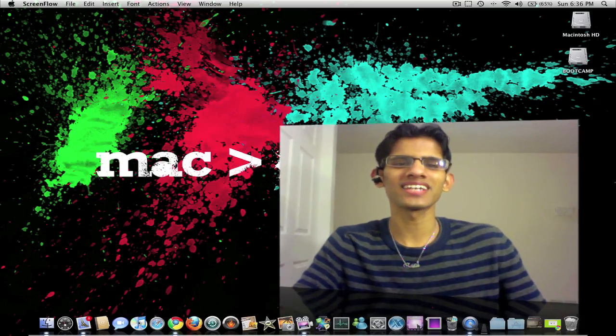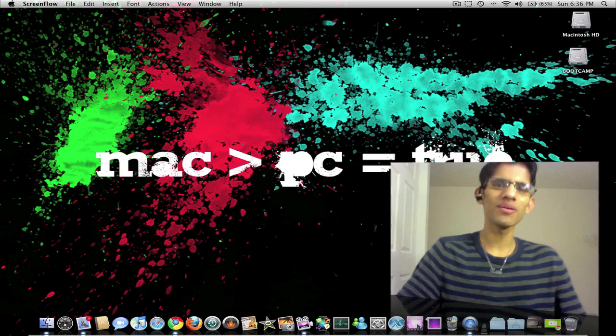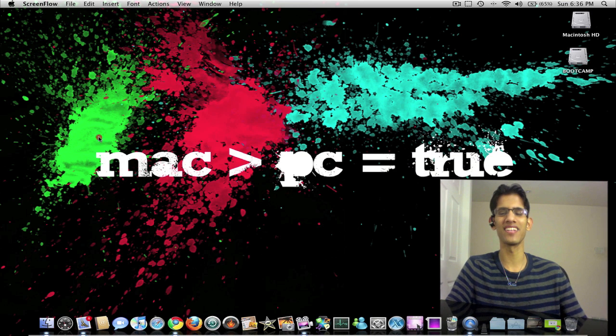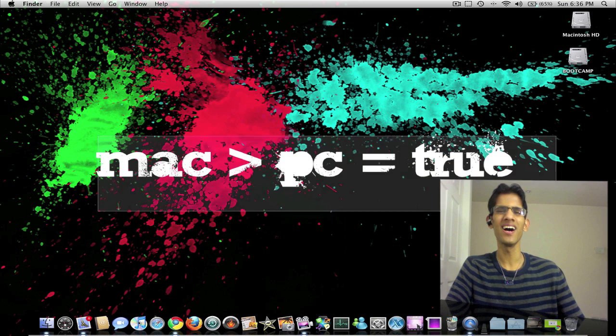Hey guys, welcome to Tiger Tech. Even though my background here says Mac is greater than PC,